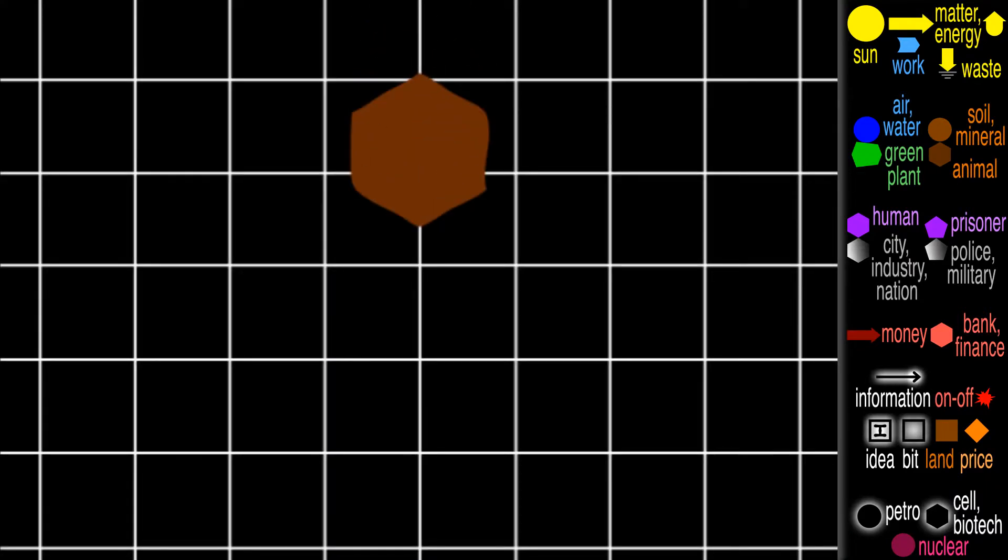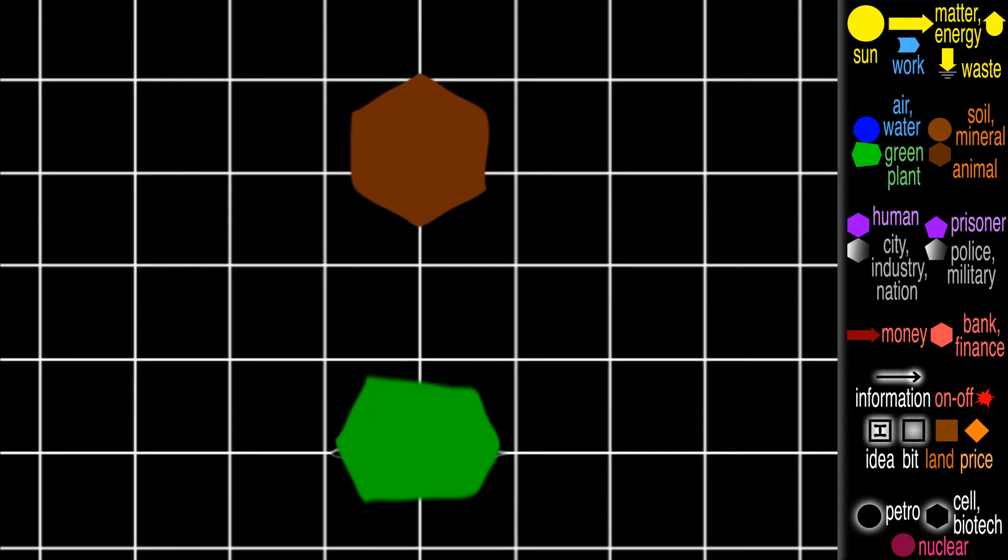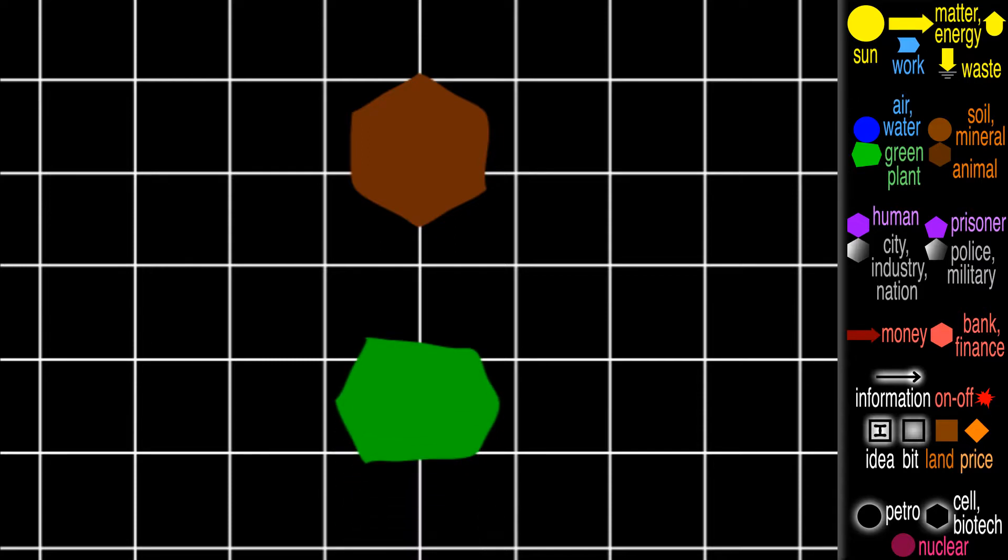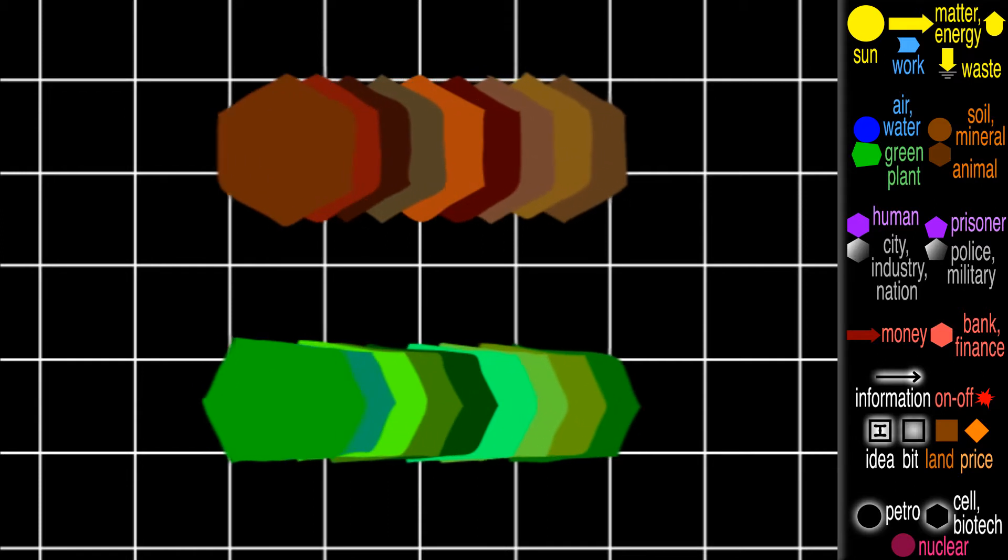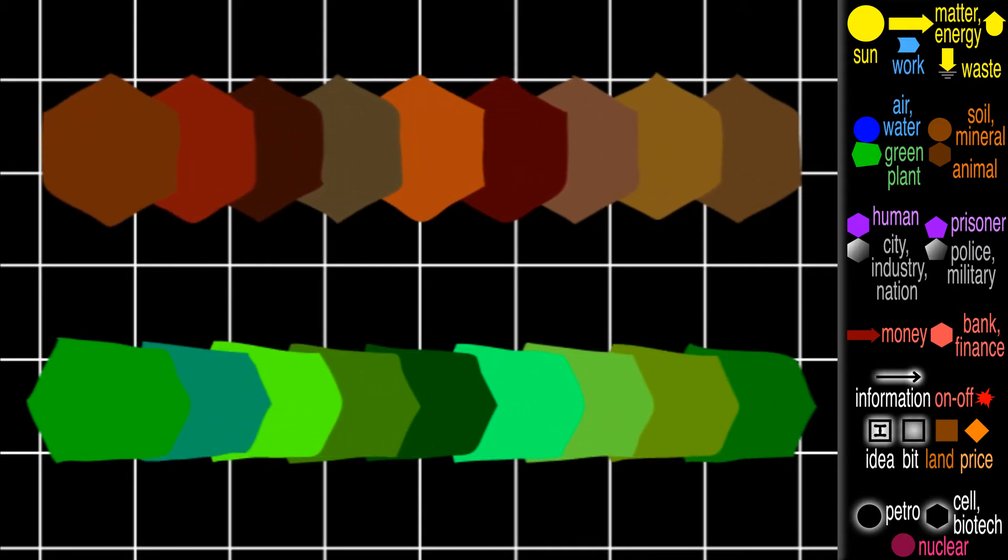Okay, since brown is for animals and green is for plants, if we want to show different kinds, we'll use different shades.